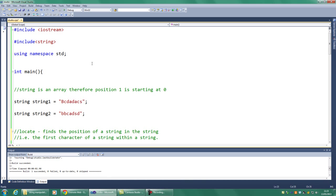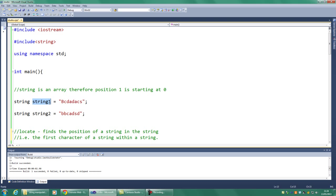Hi, welcome to this video on OCR Computer Science A-Level, and this is on string manipulation. If you look at this program we've set up here in Visual Studio, we have two strings here. String 1, which is bcdadacs, and string 2, which is bbcadsd. This is in C++.